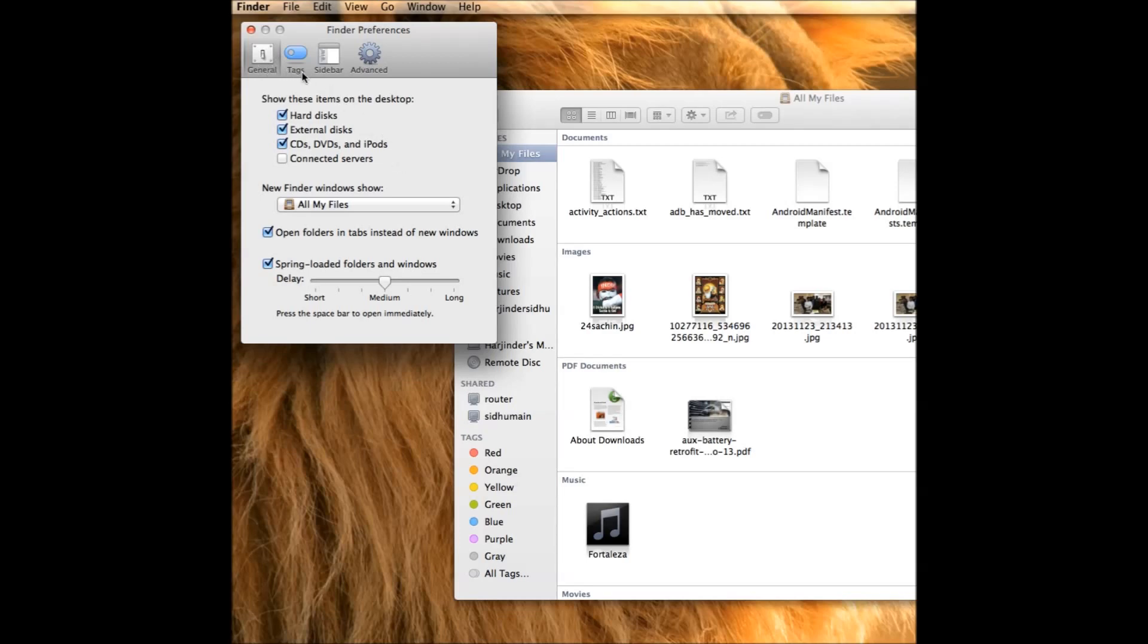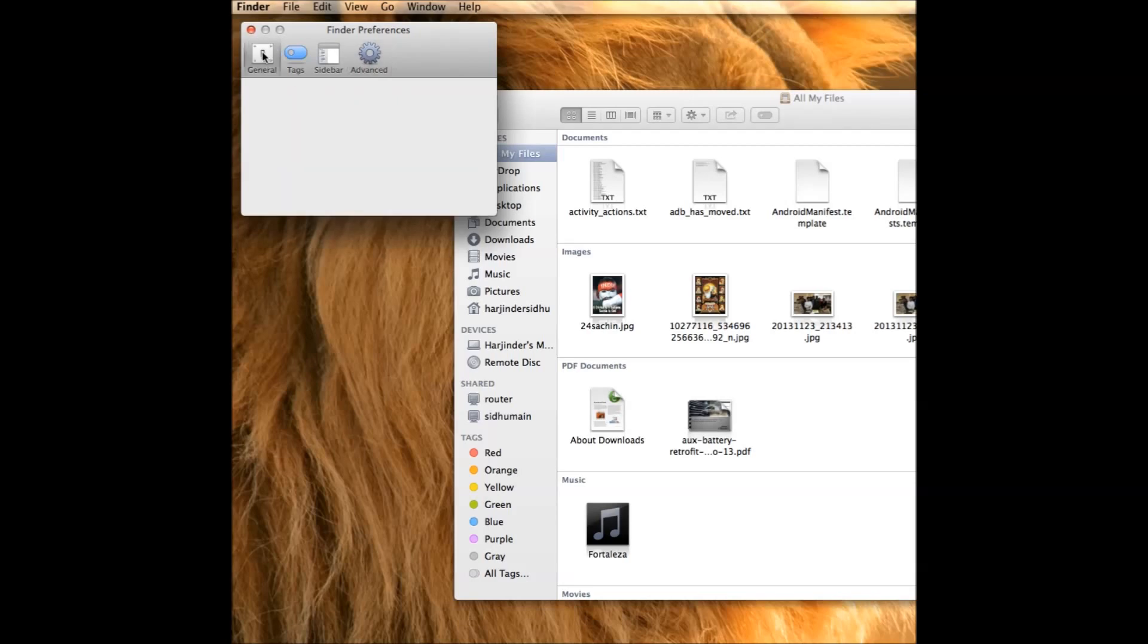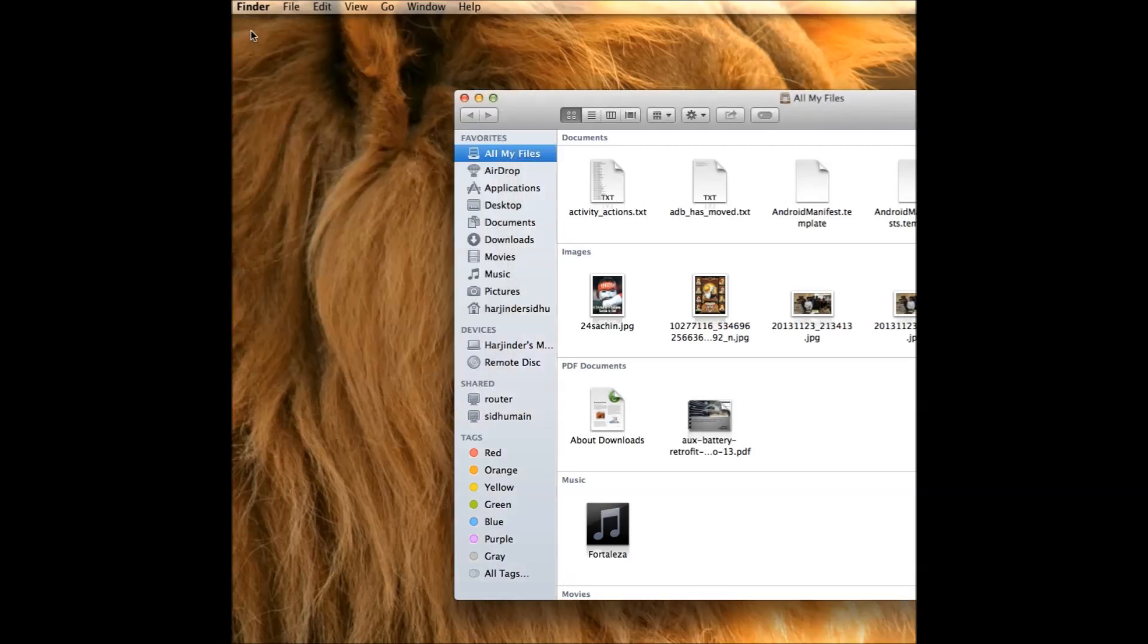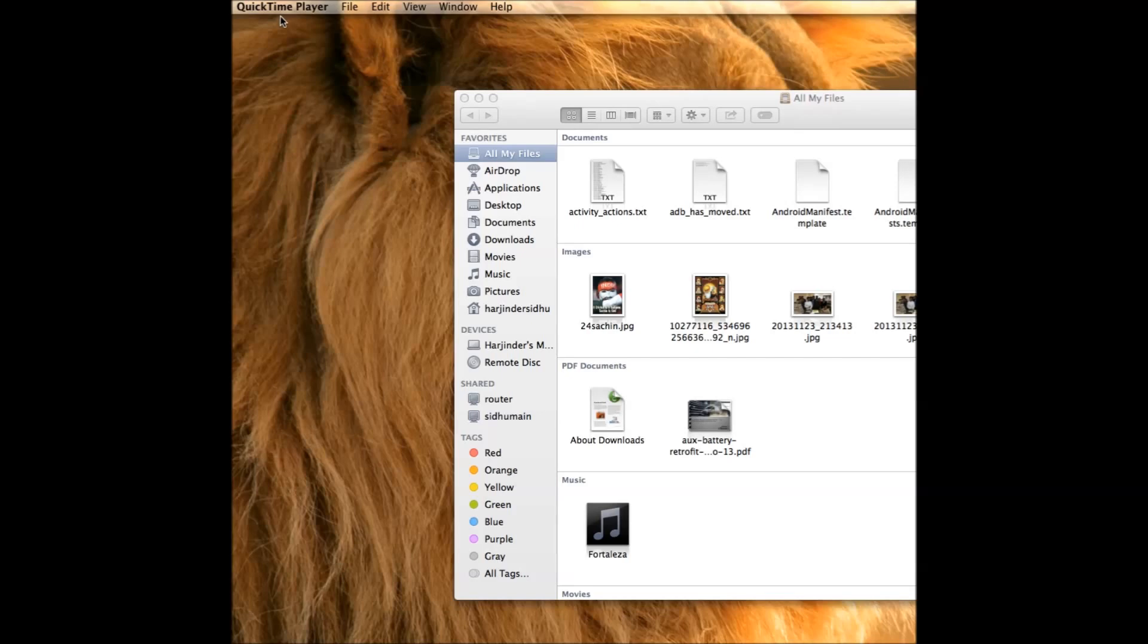these tabs: General, Tags, Sidebar. Go under Advanced and you see 'Empty trash securely' - uncheck that. Once you uncheck that, close it. Then next time you delete, it will delete as soon as you click empty the trash, so it won't hang up. It only hangs up when you're doing securely. I hope it works out. Bye!